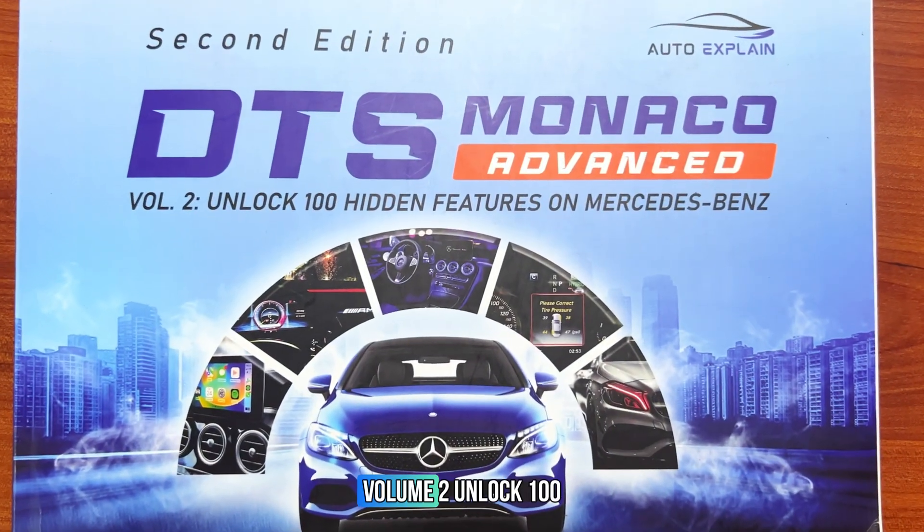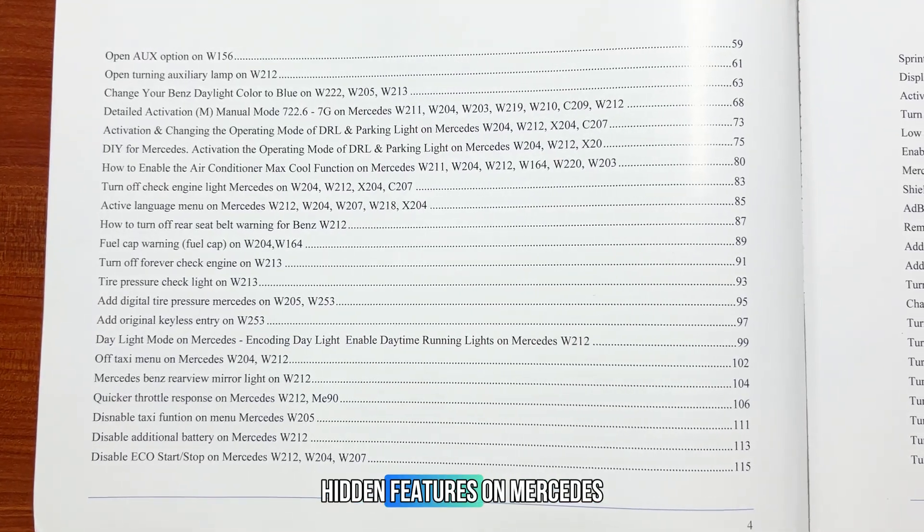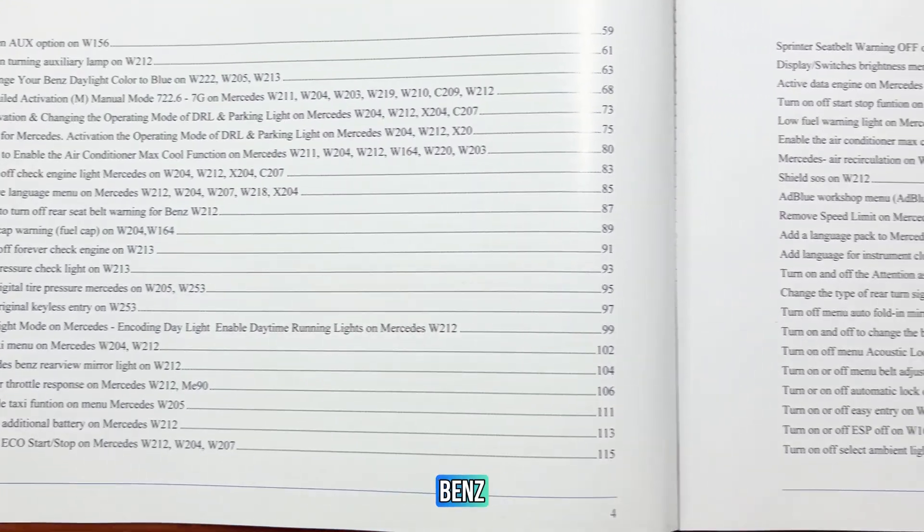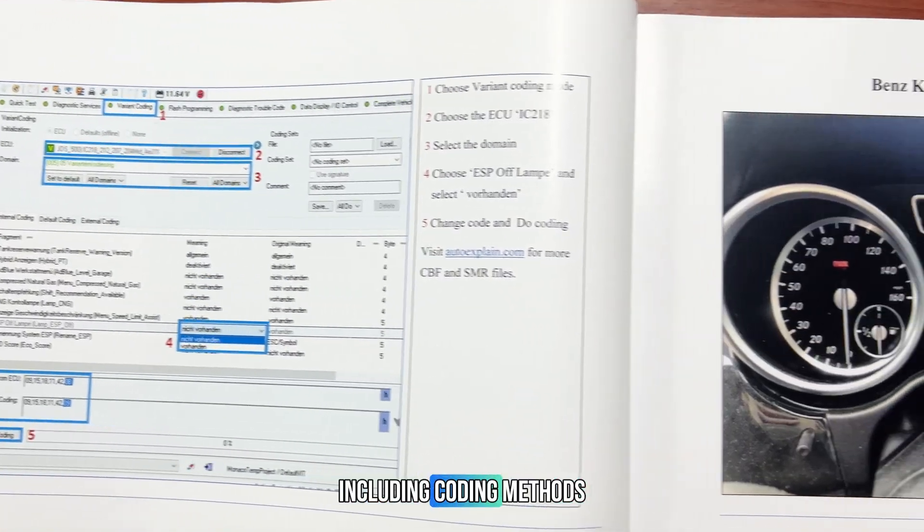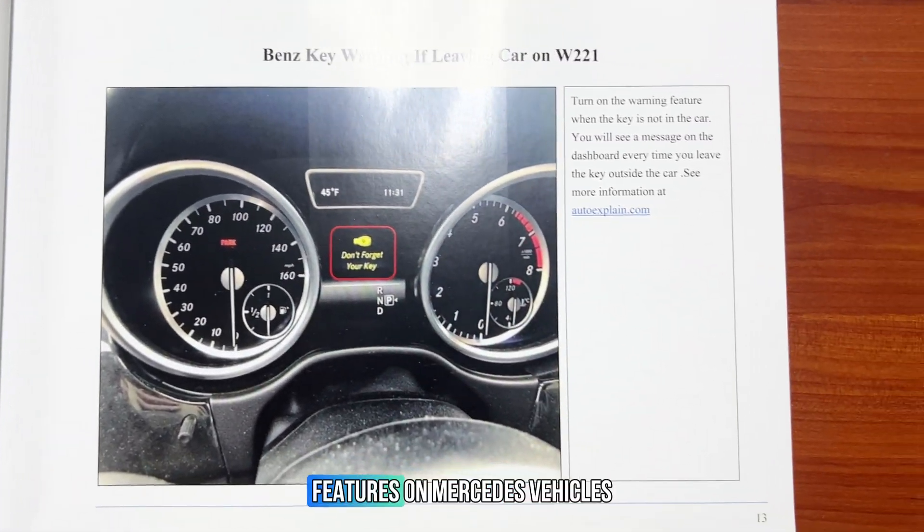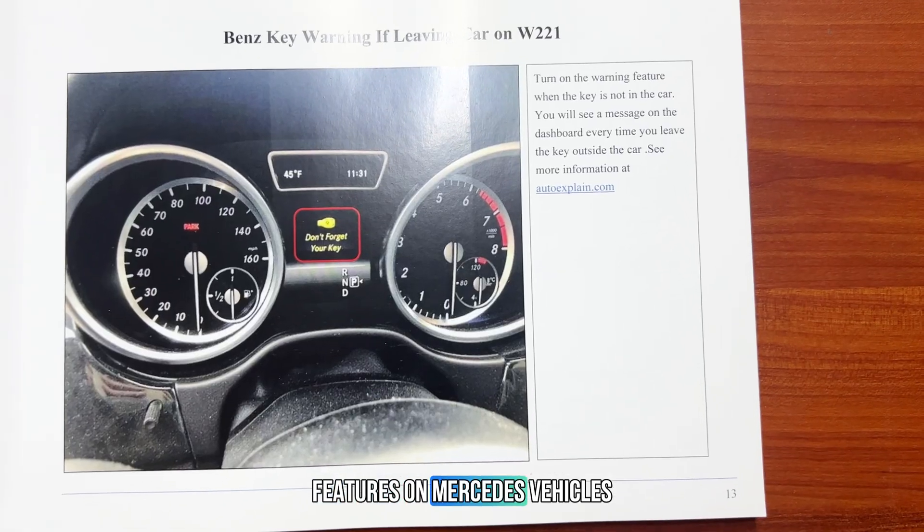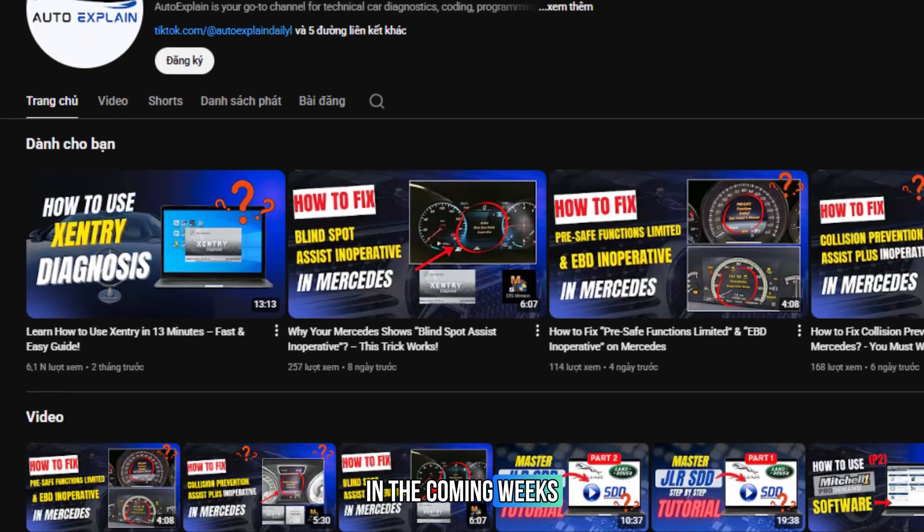DTS Monaco Advanced Volume 2: Unlock 100 hidden features on Mercedes-Benz. Focuses on advanced techniques, including coding methods to unlock hundreds of hidden features on Mercedes vehicles.